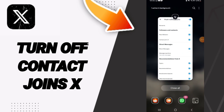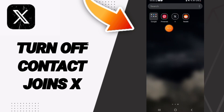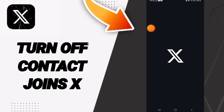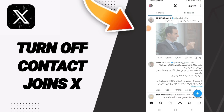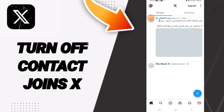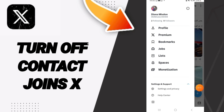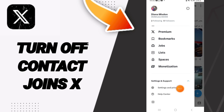Hi guys, today we will talk about how to turn off contact joining on the X Twitter app. You will go to the X application, and on this page you will go to the top window and click on the list. You will go down until you find Settings and Support, then go to Settings and Privacy.